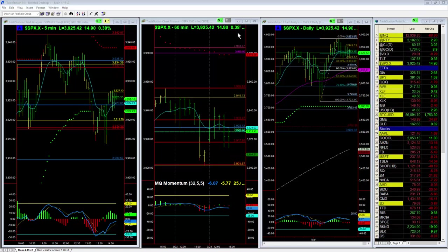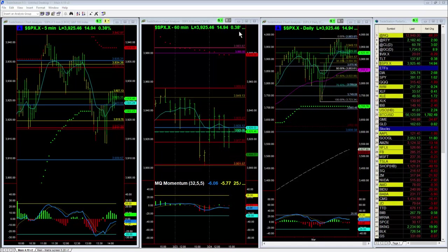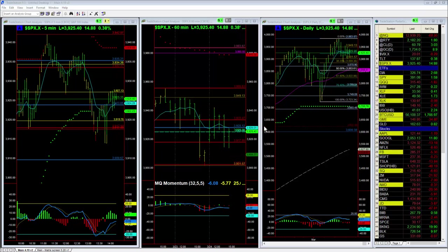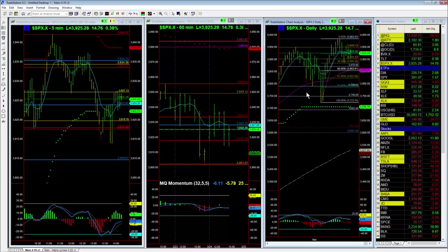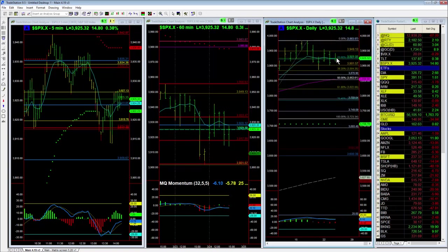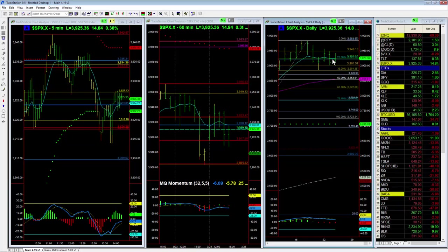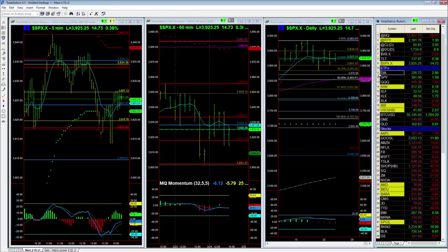The S&P 500 is up slightly today, as of about 2:15, up about 0.38%. Generally speaking, the daily chart has it as an inside bar, roughly neutral, centered right around the 8-day exponential moving average.